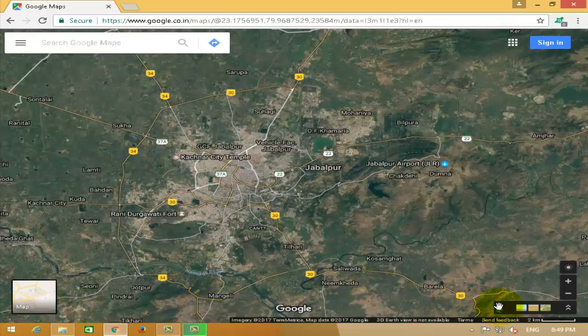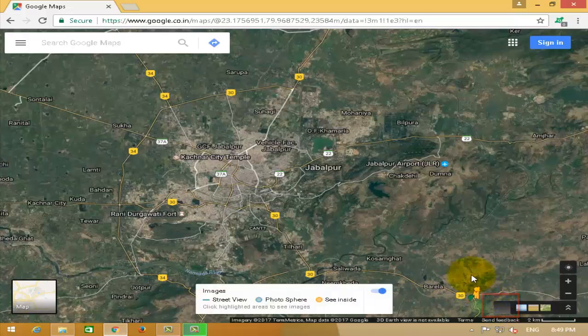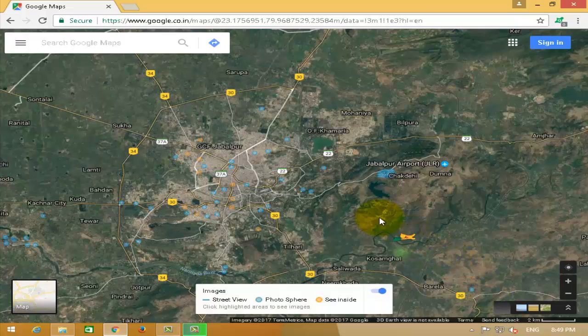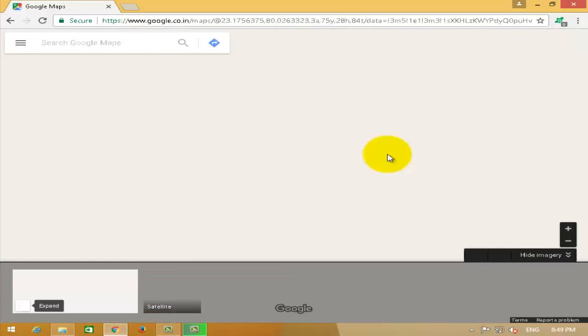Now you can see a yellow colored small animated boy. Click on it and drag it to the middle of the screen. Now you can see there are several blue dots appearing on the screen. These blue dots indicate that the particular place is available to view in 3D.